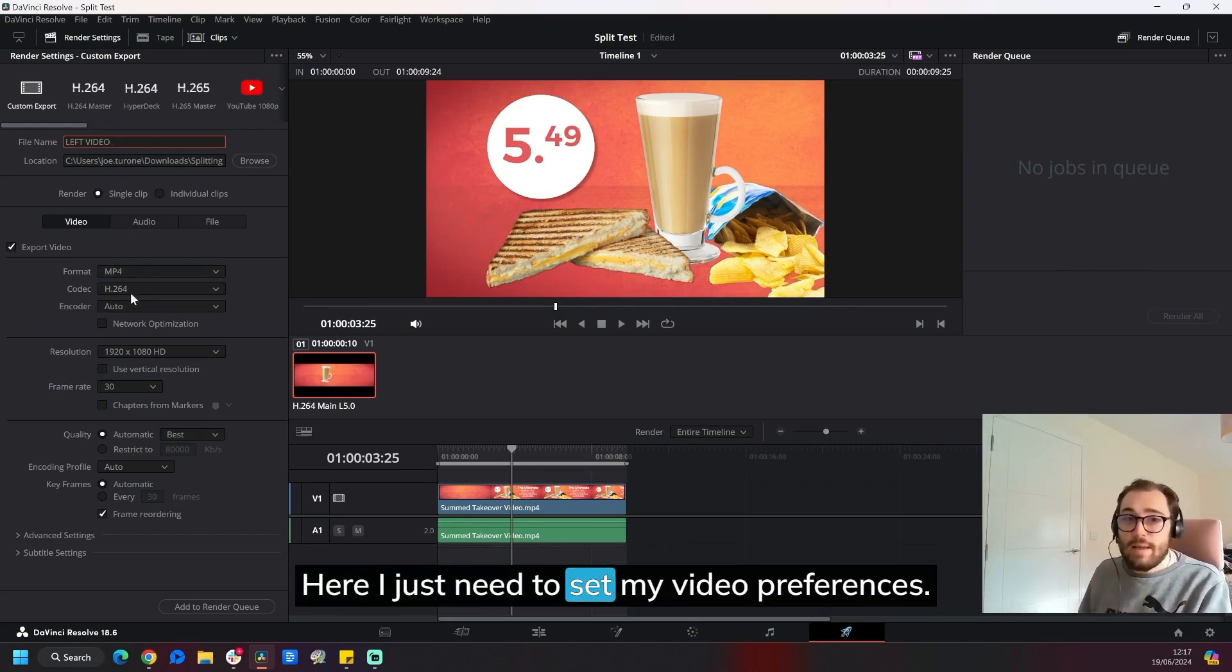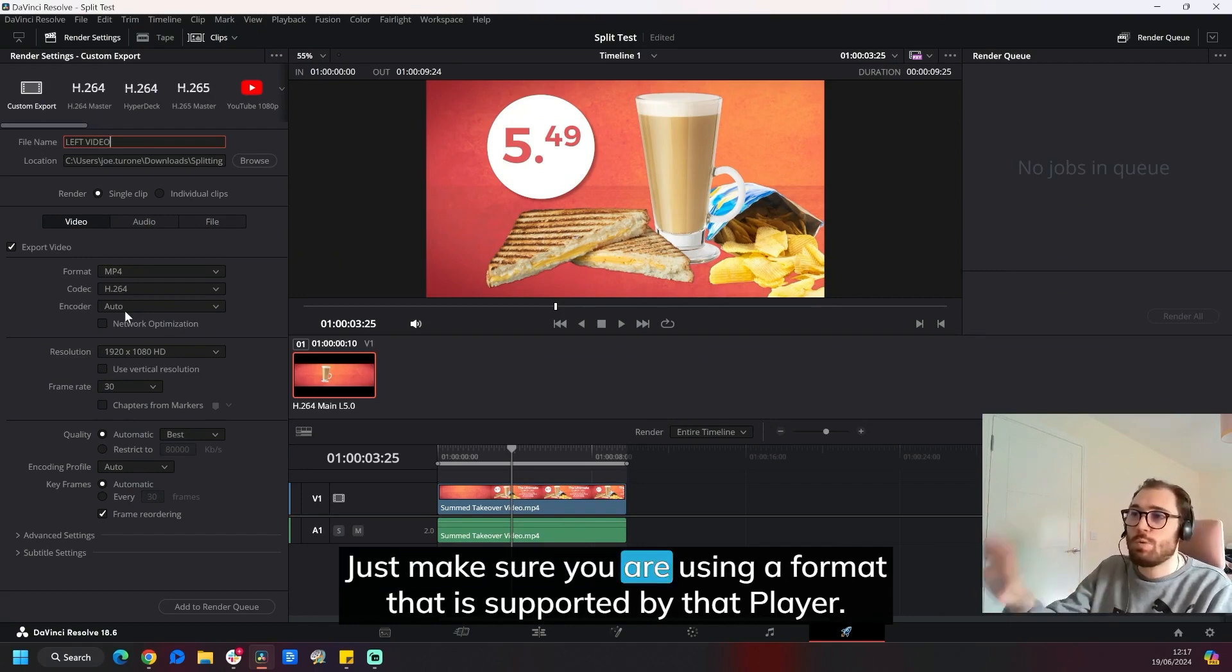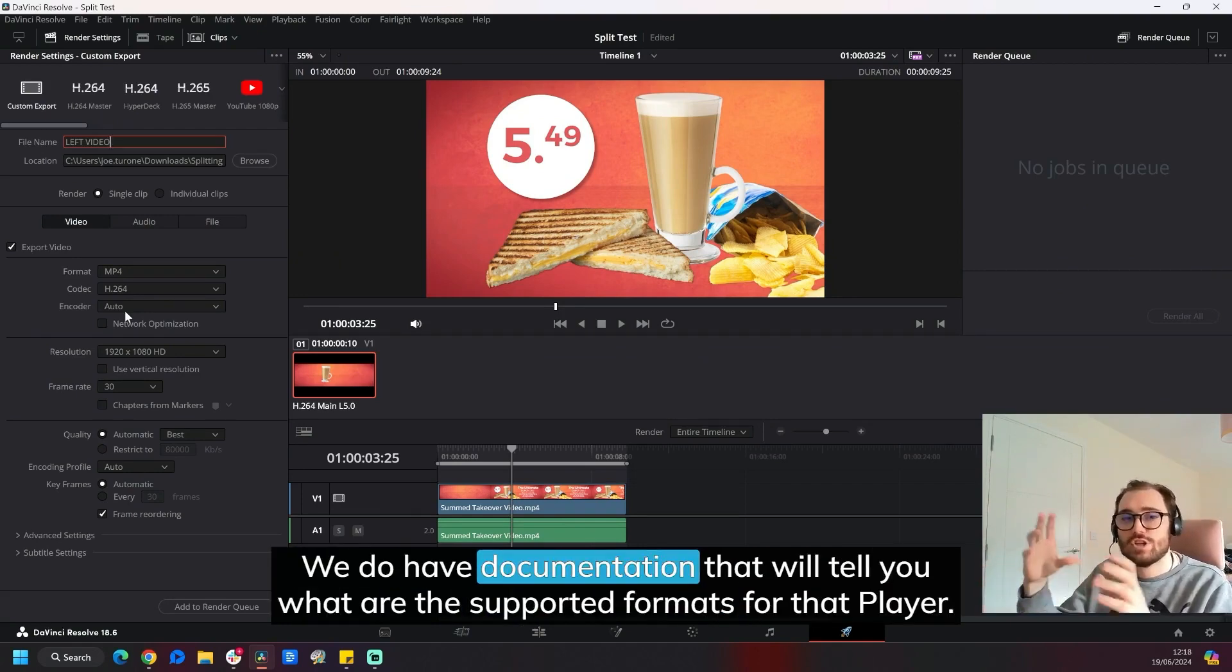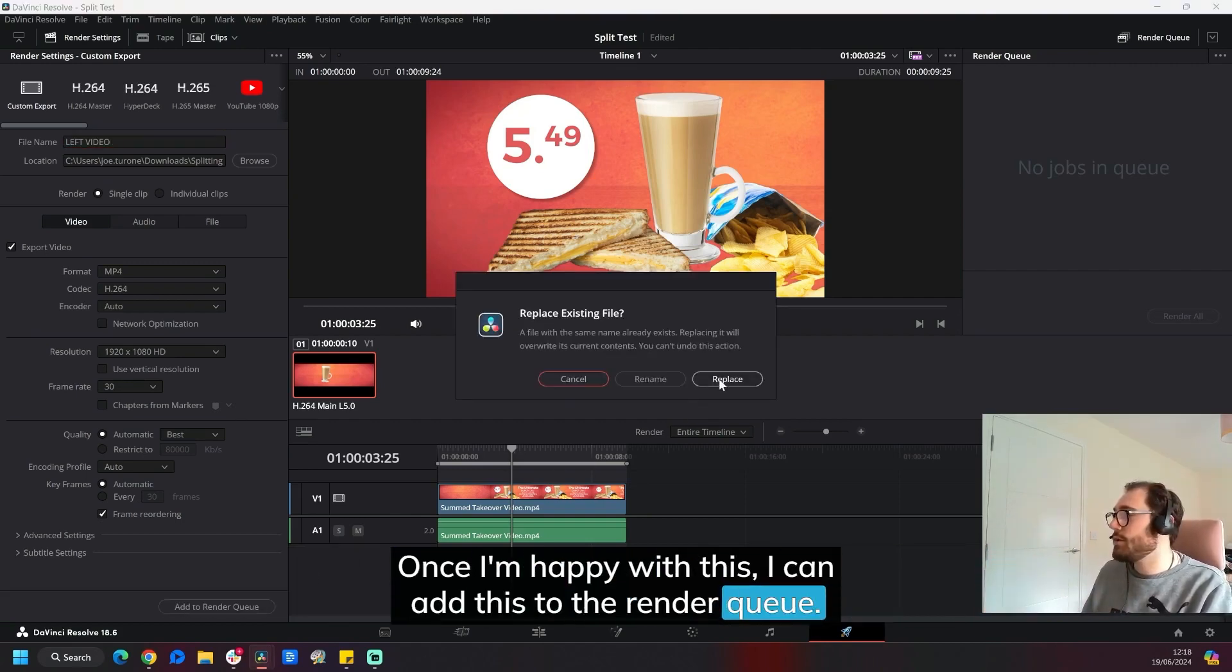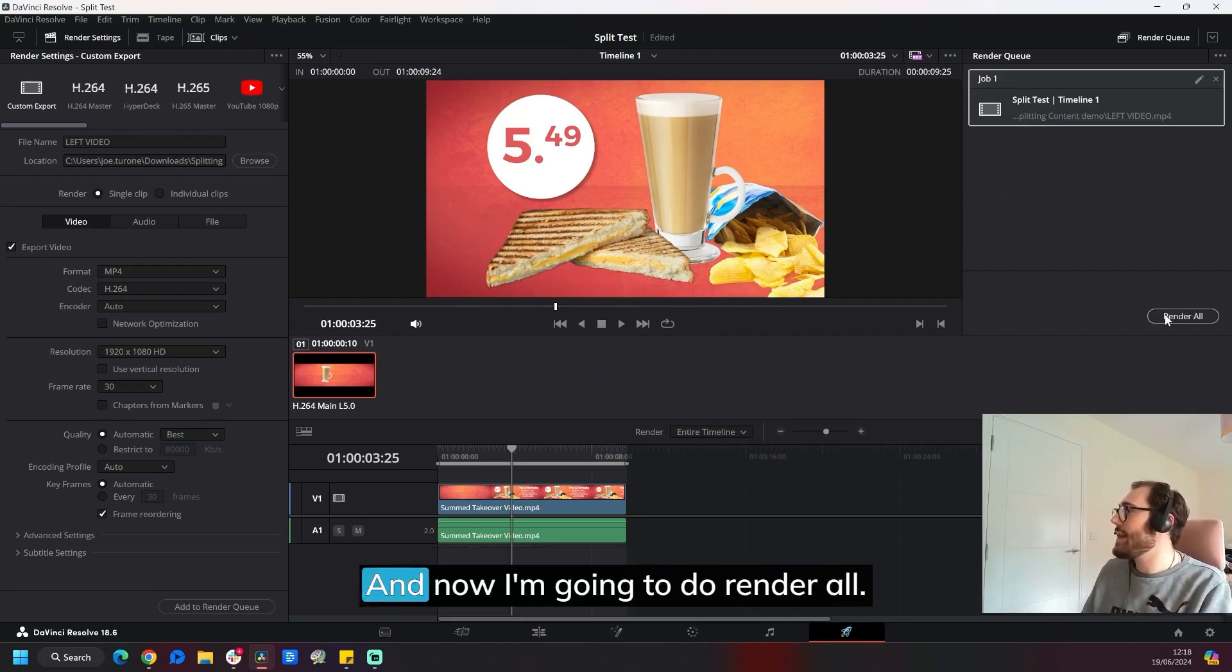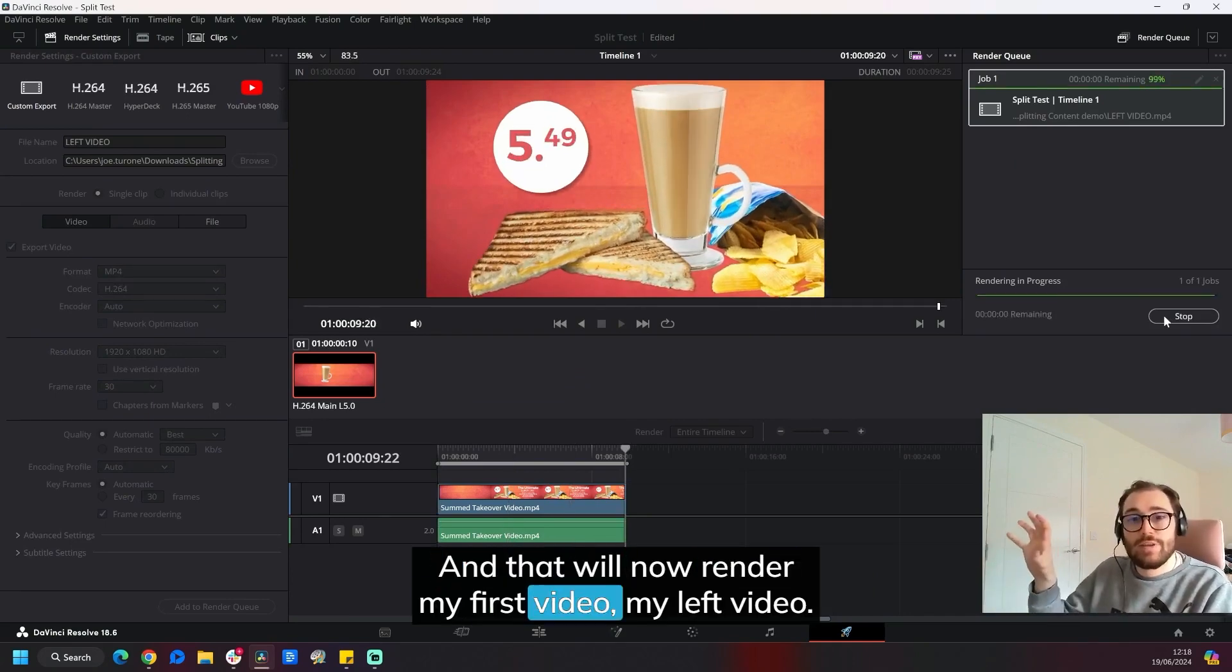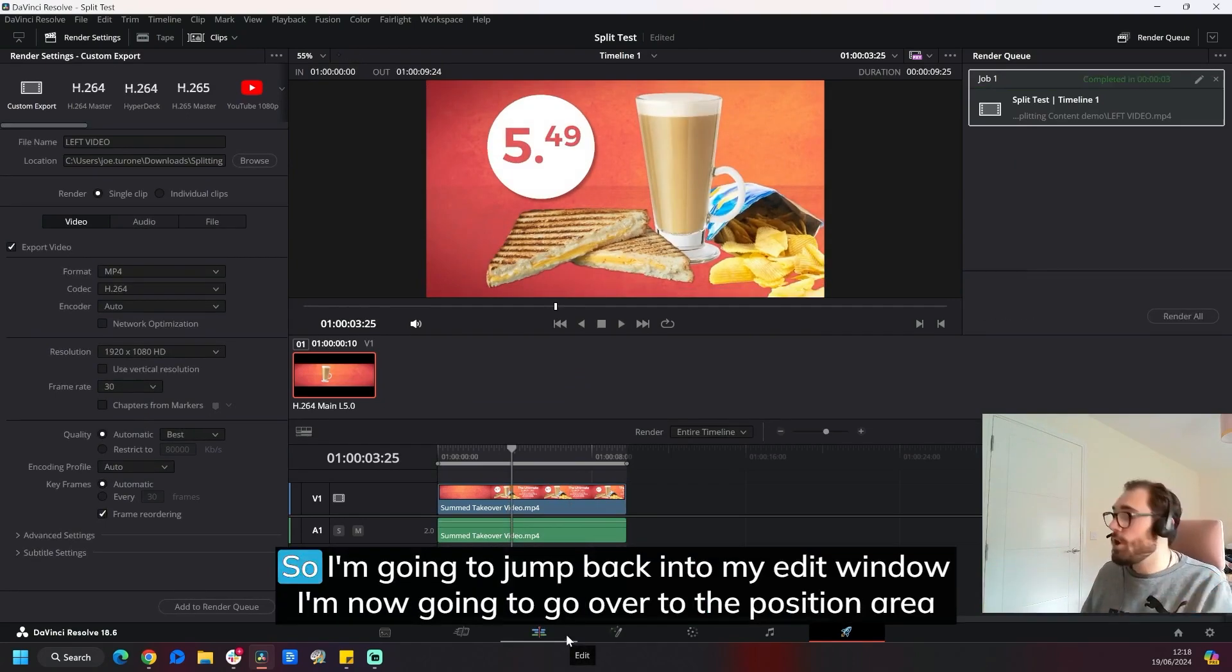Here I just need to set my video preferences. Of course, just be wary of what player type you are using. Just make sure you are using a format that is supported by that player. We do have documentation that will tell you what the supported formats are for that player. Once I'm happy with this, I can add this to the render queue. And this is my second render. So I'm just going to hit replace in this case. And now I'm going to do render all. And that will now render my first video, my left video. But we need to do the right video still.